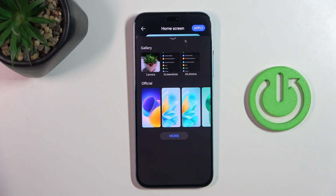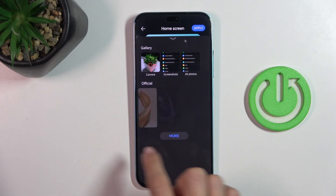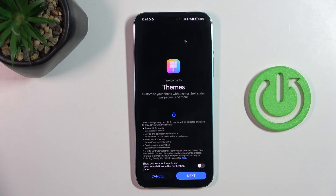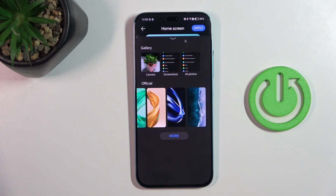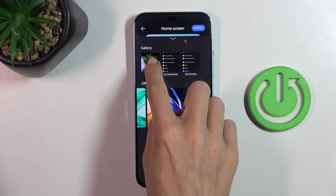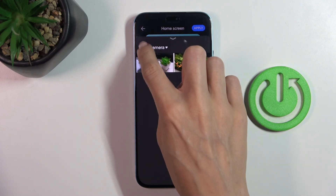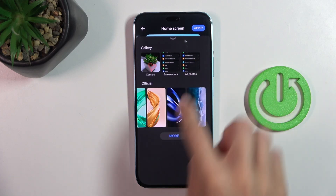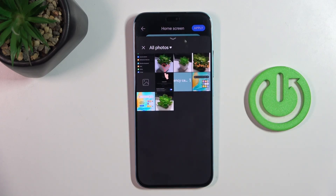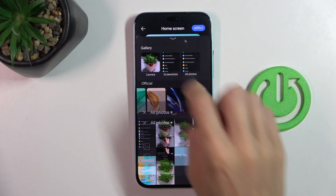And now you can choose the picture that you want to apply as your wallpaper. Just tap on more to download themes if you want to. Click on camera to select one from your camera photos, screenshots, or you can open all photos that you have and then pick the photo to apply.